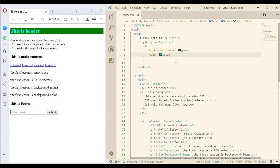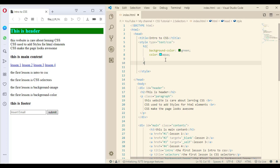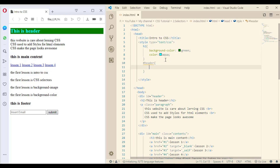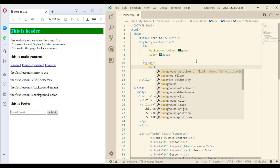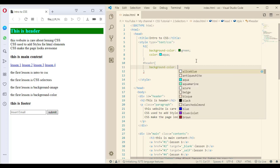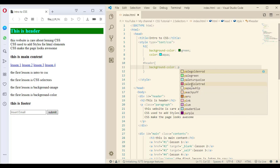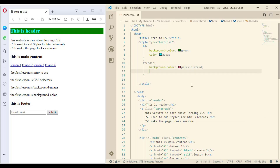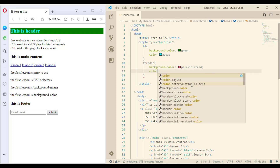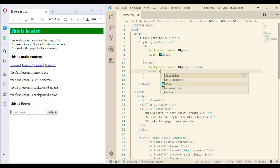Let me add the style using the class name and the ID. So hashtag 'header' — now we select the element that has an ID of 'header', which is the first division. Let me add a background color and a color — let me make it a certain color and also set the color to aqua.